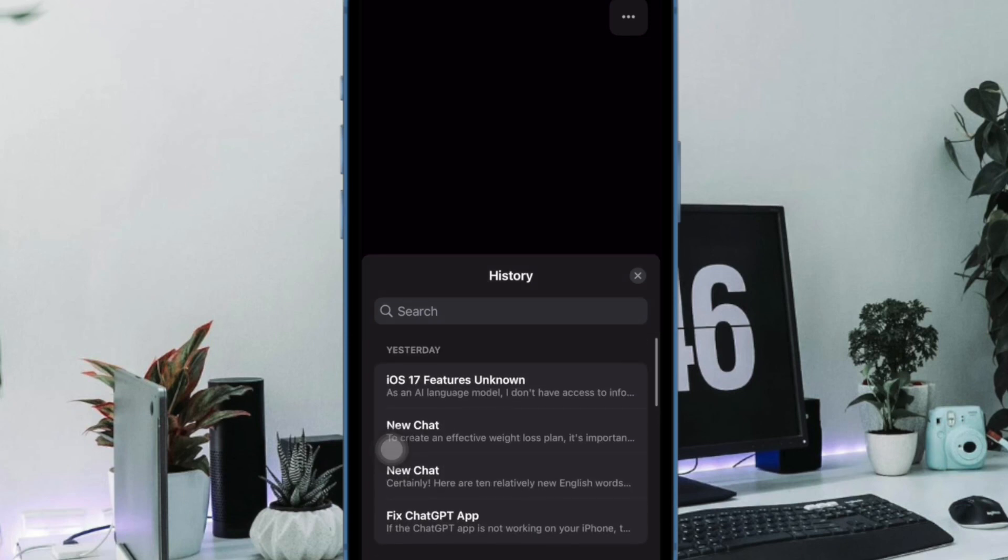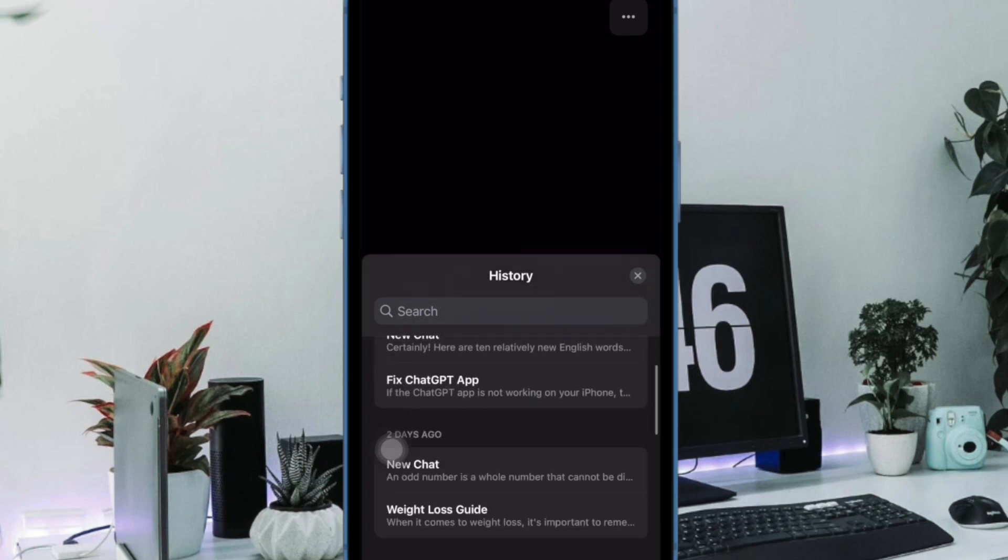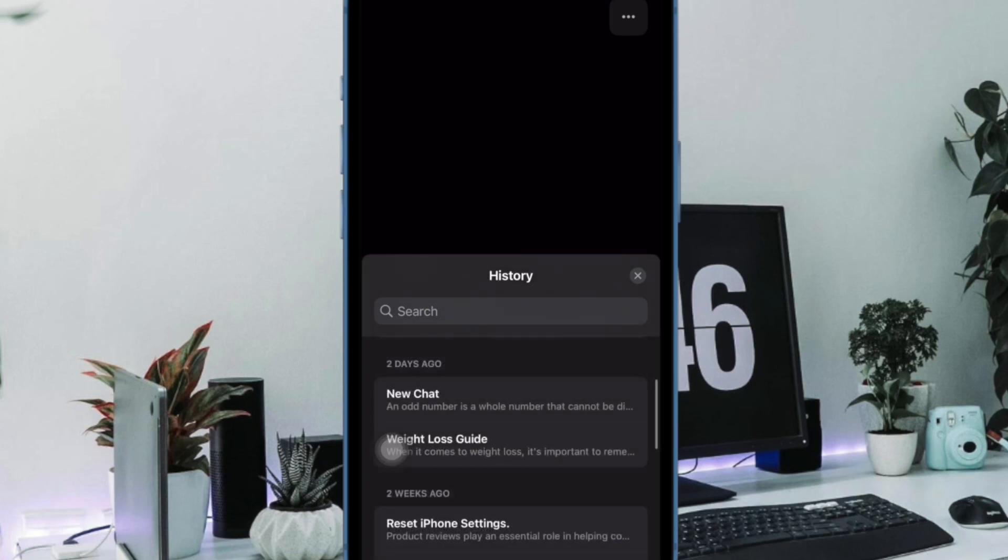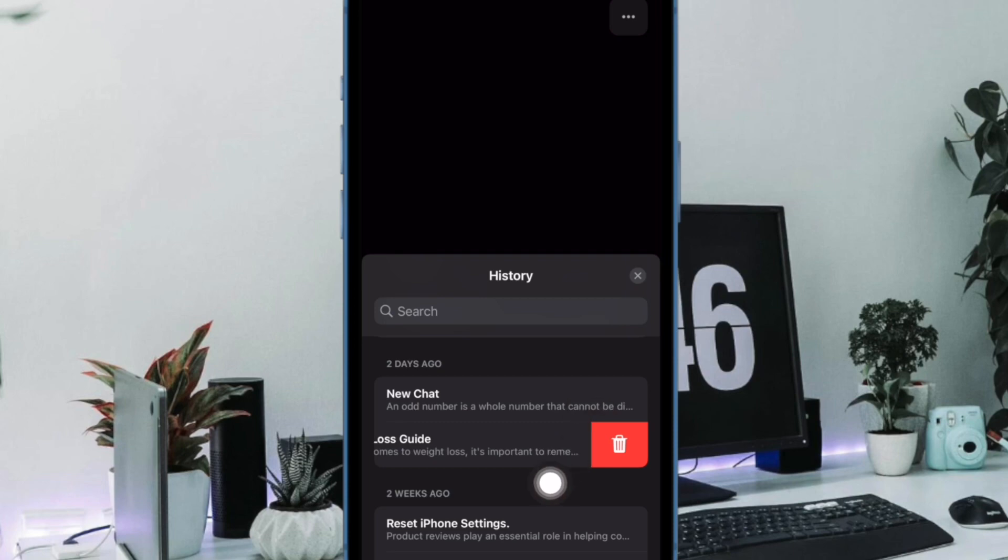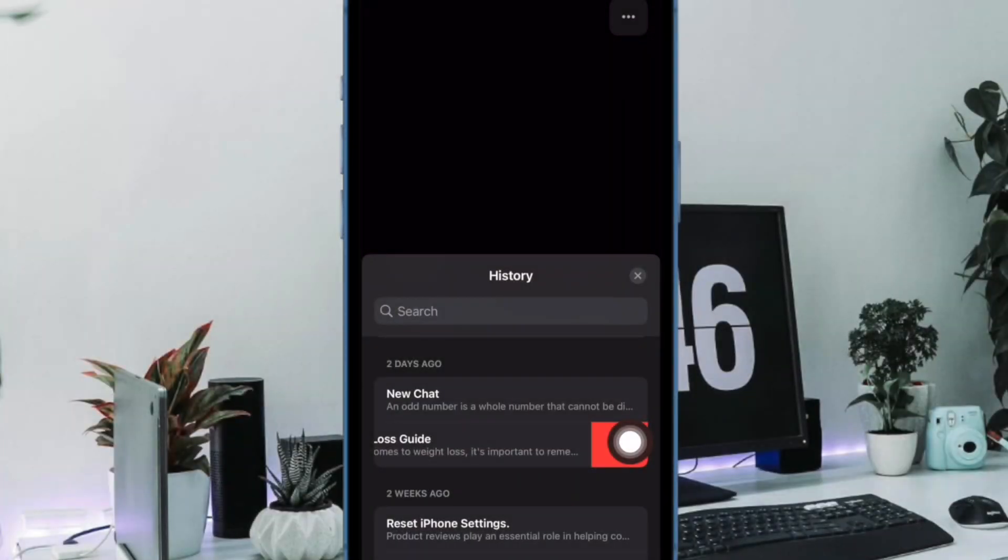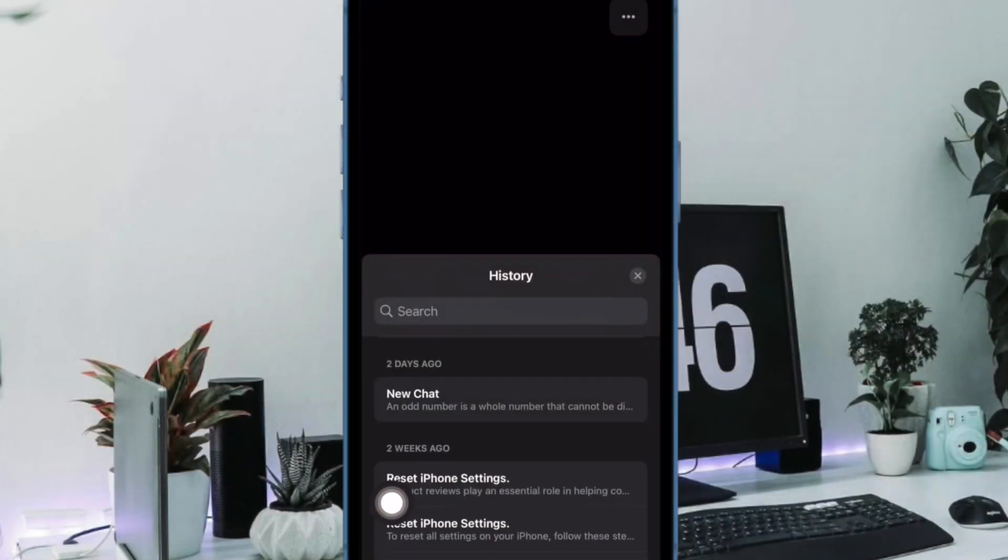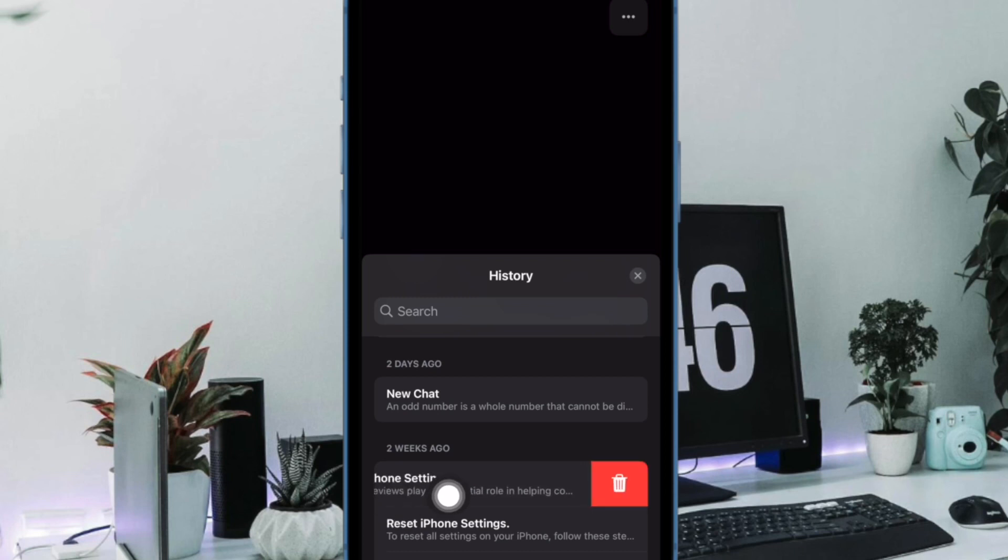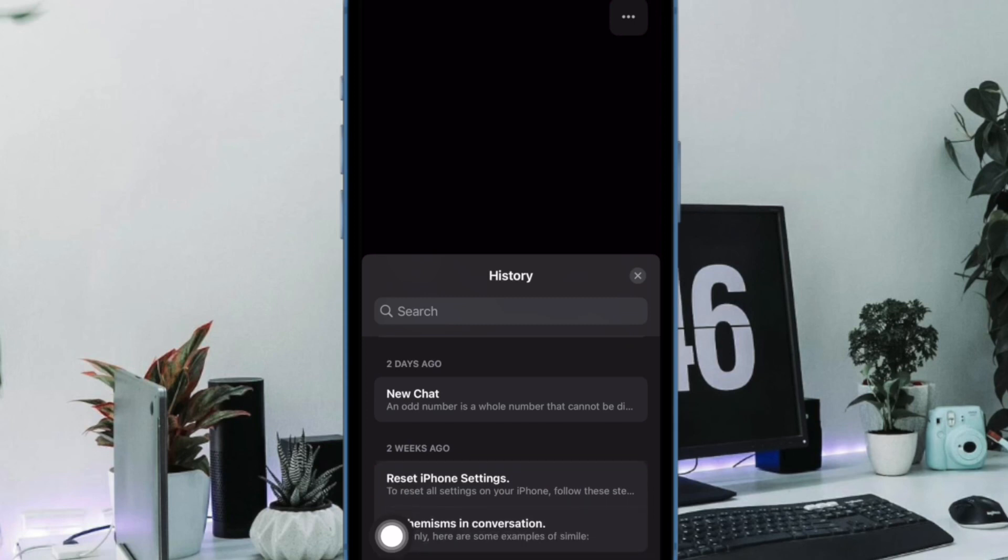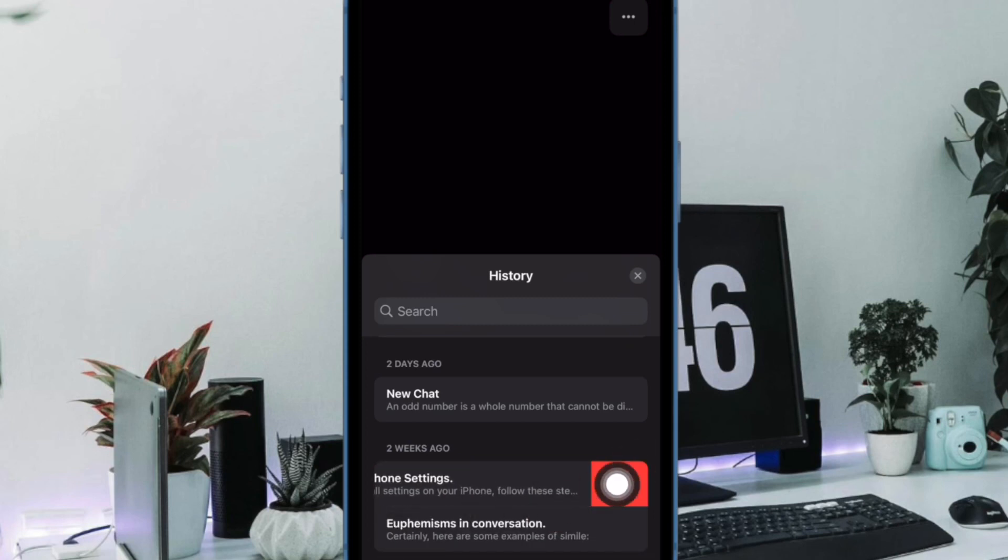Next, swipe left on the chat and then hit the red trash button to get rid of it. You can repeat this very quick step to remove more unwanted saved chats. And that's all there is to it. So that's how you can easily clear specific chat history in the ChatGPT app on your iOS device.